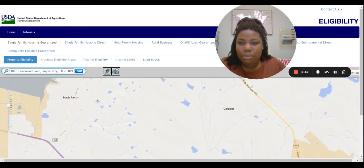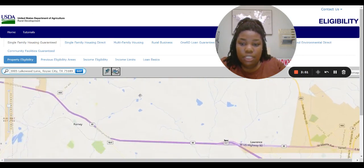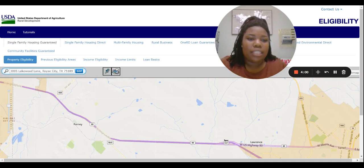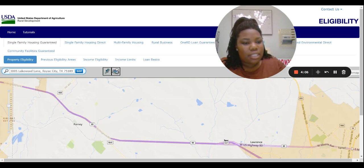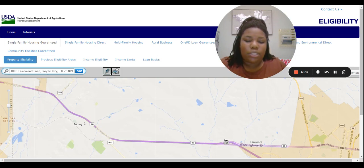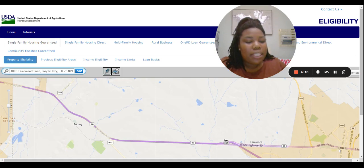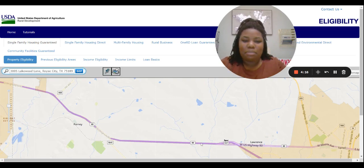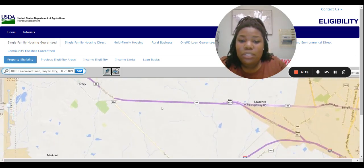Charlie's Ranch — so this is Forney. What's crazy to me — I don't fully understand how it works, but Forney does qualify. But Terrell does not. There are more people in Terrell than in Forney. Mind-blowing stuff.